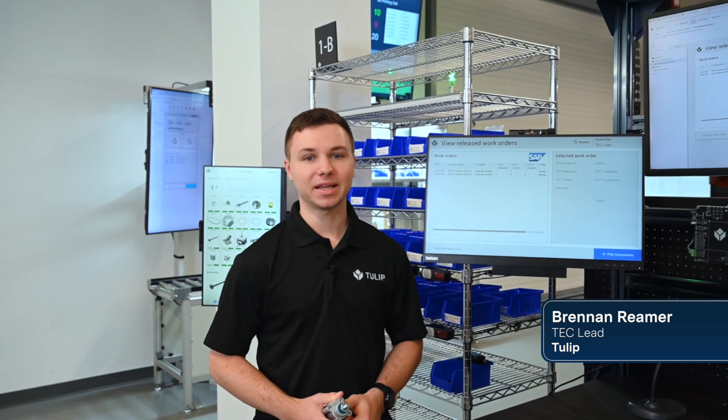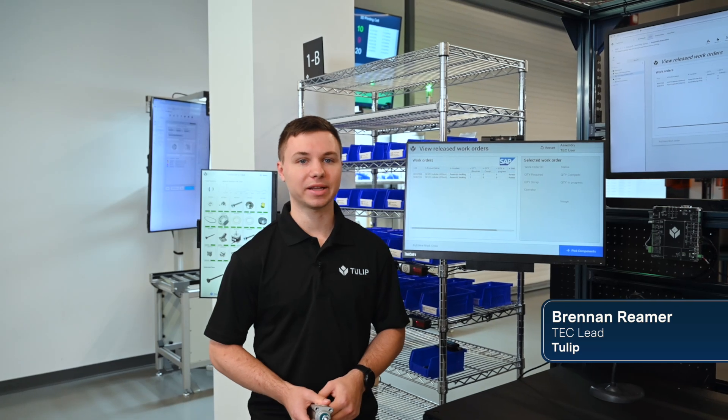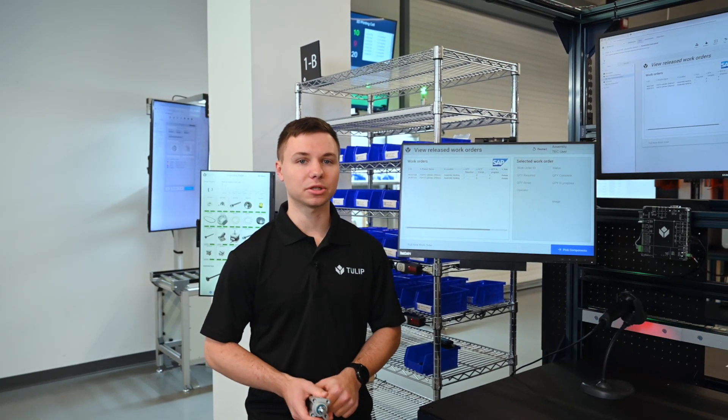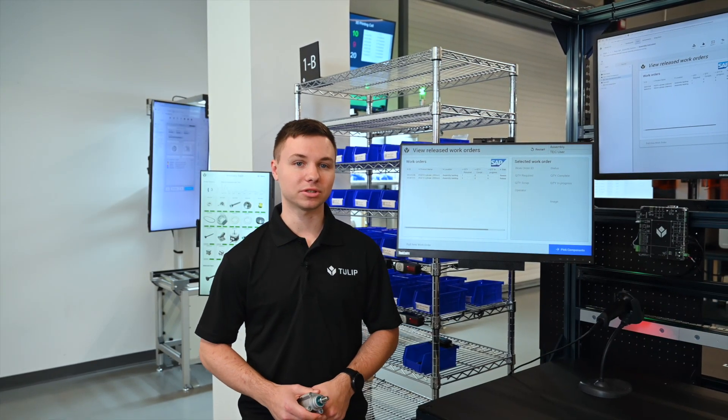Welcome to the Tulip Experience Center. I'm Brennan Raymer, Tech Lead here at Tulip. Today we will be taking a look at the pneumatic cylinder assembly station and showing how Tulip apps can connect your work instructions to your inventory solutions.